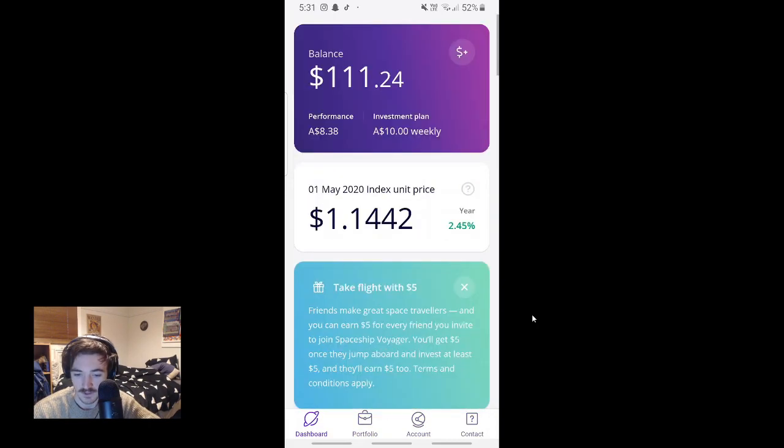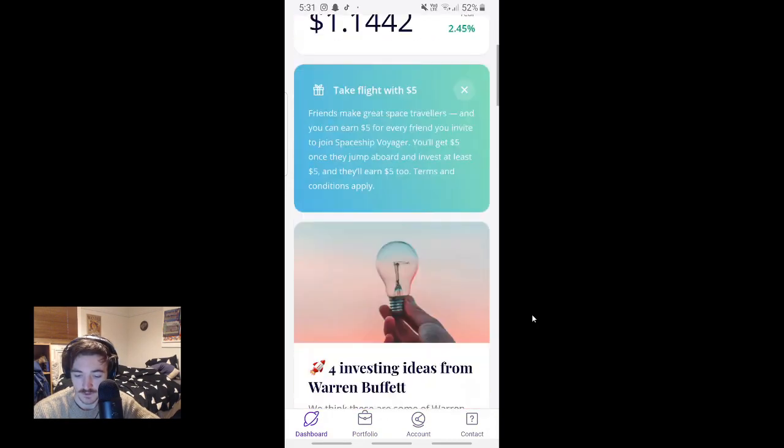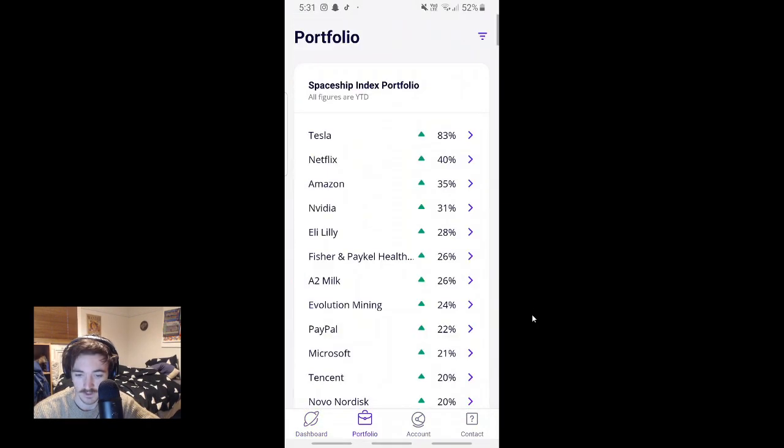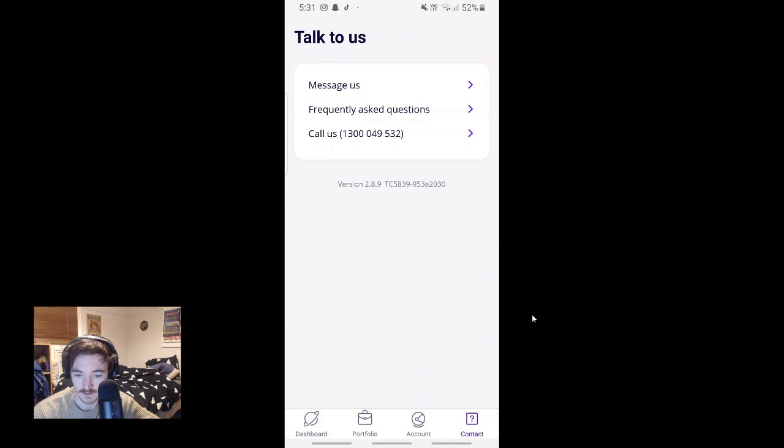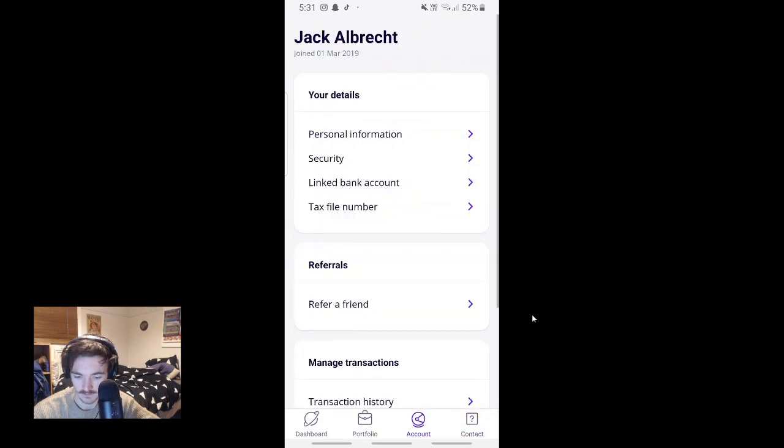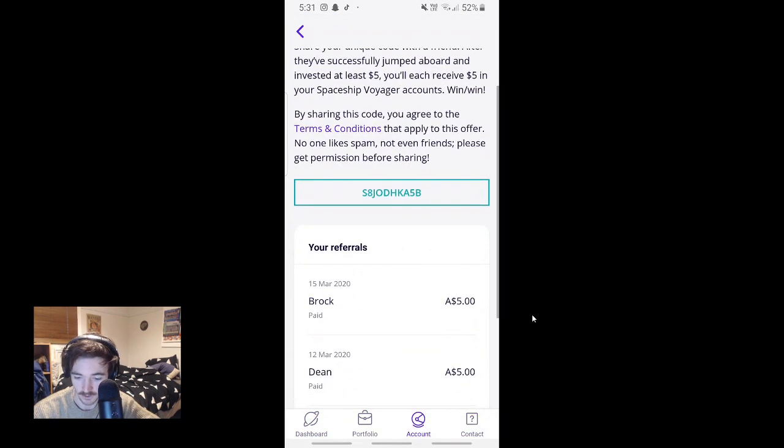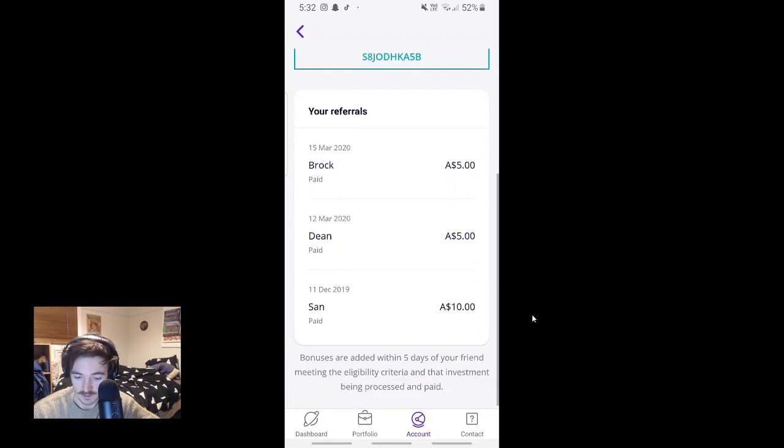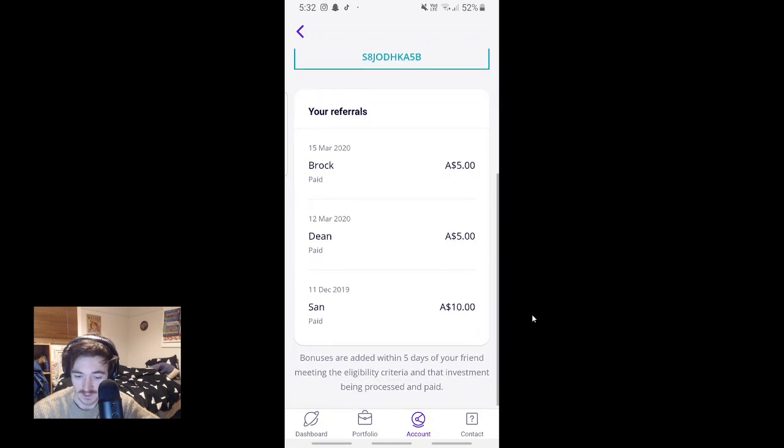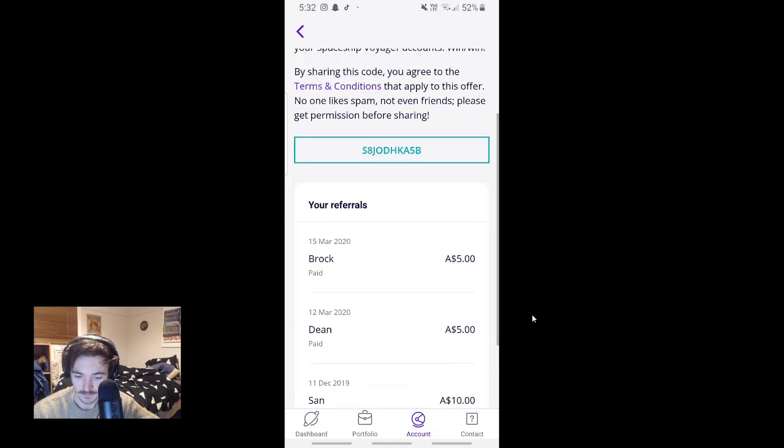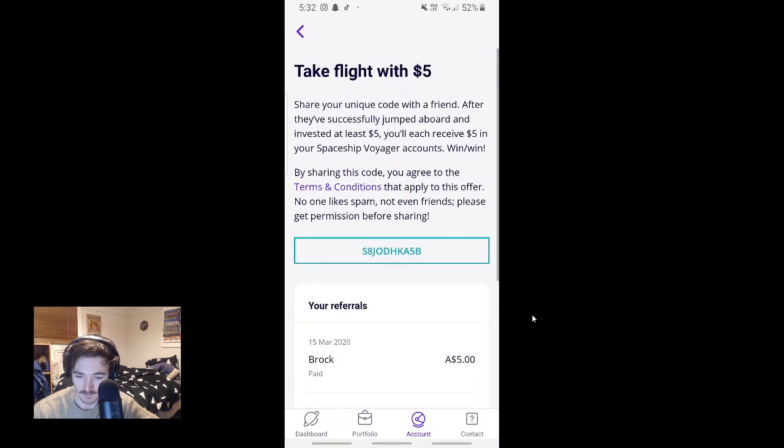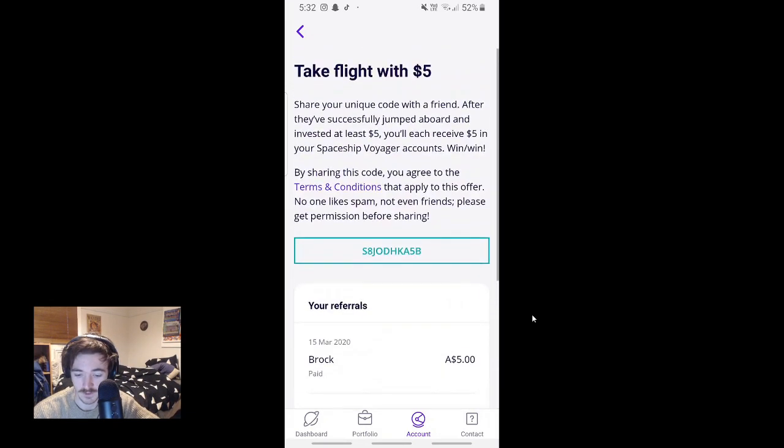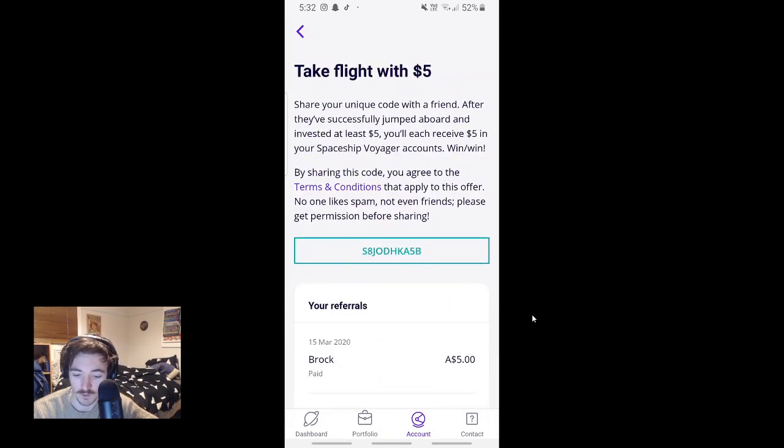But yeah, this also has a referral system. I don't know where the hell it is. Oh yeah, Refer a Friend. There's my code there. Yeah, here's all these guys that have helped me out. San, Dean, Brock. Yeah, this just really helps me out. And so yeah, if there's my code there. If that doesn't work, just leave a comment and I'll comment another code below.